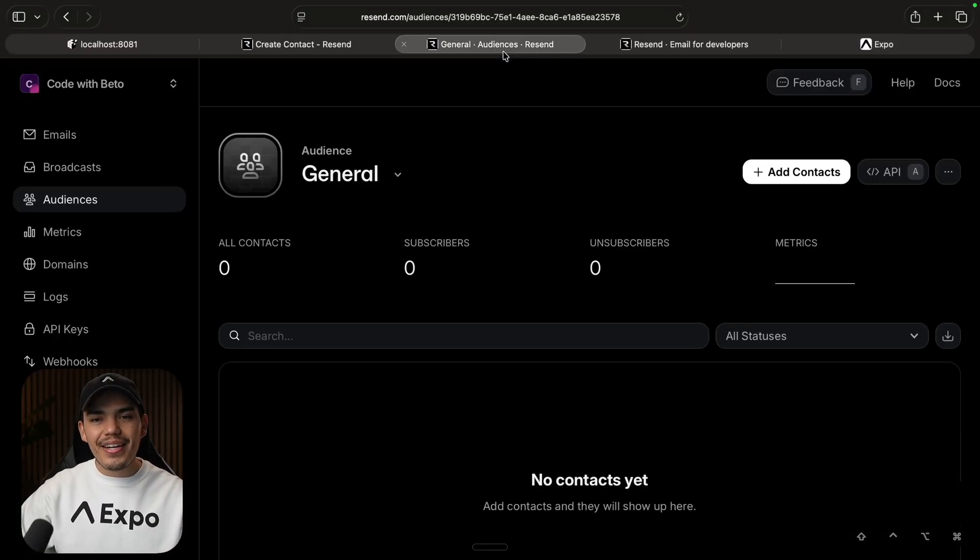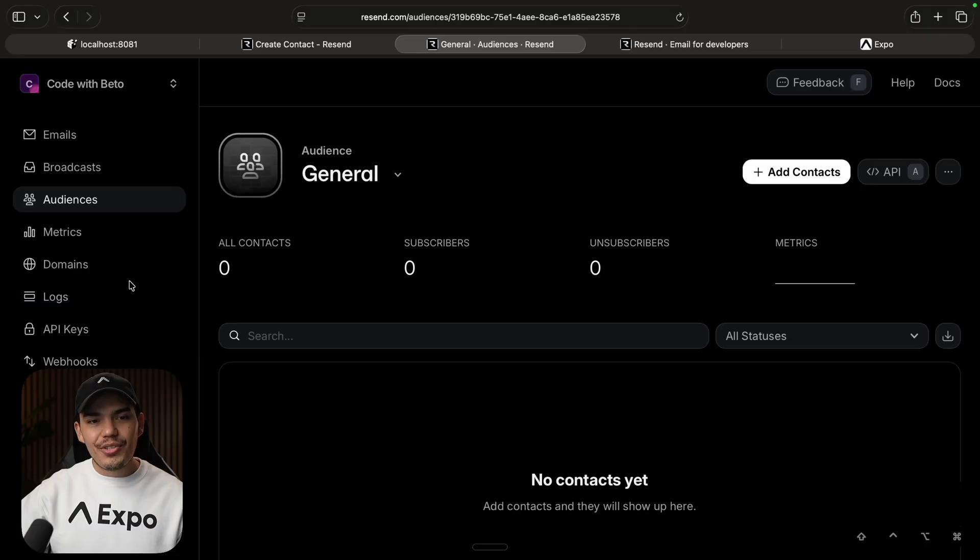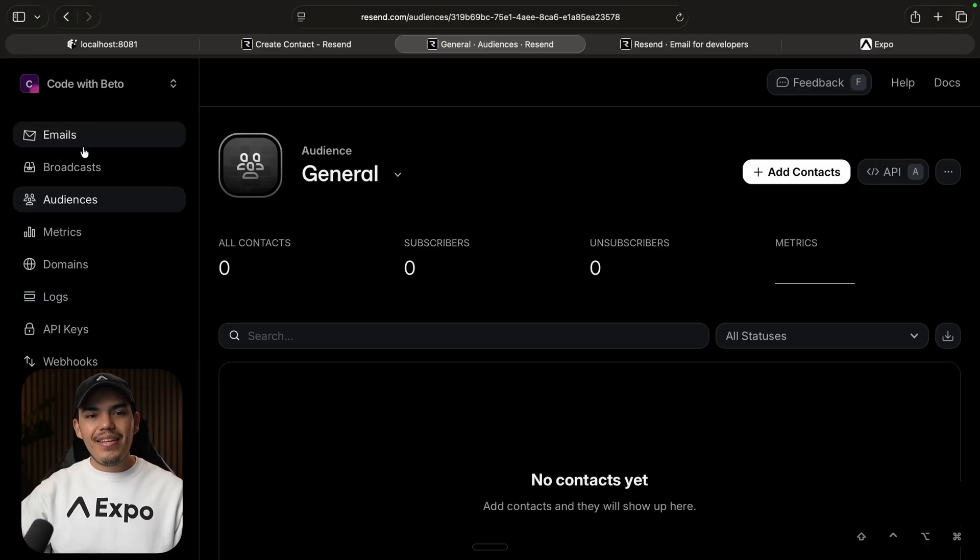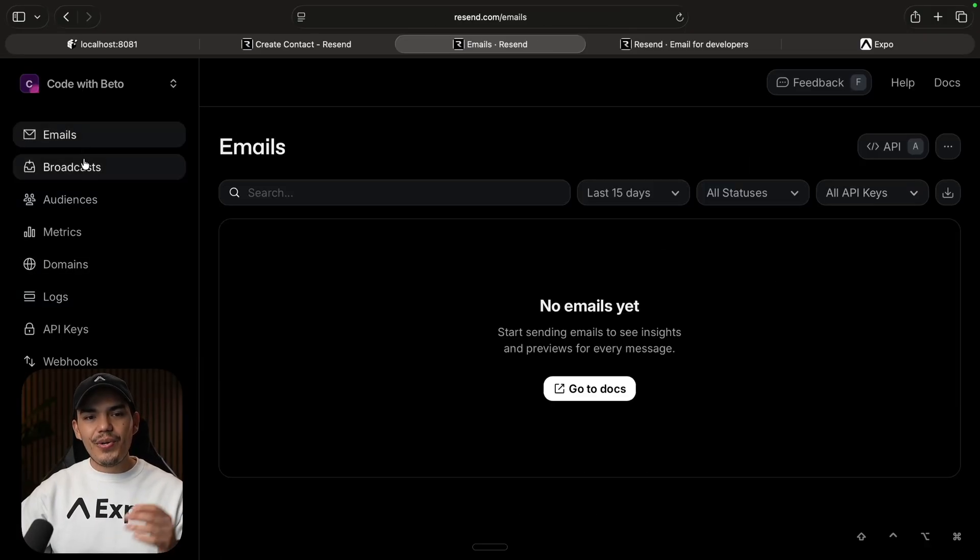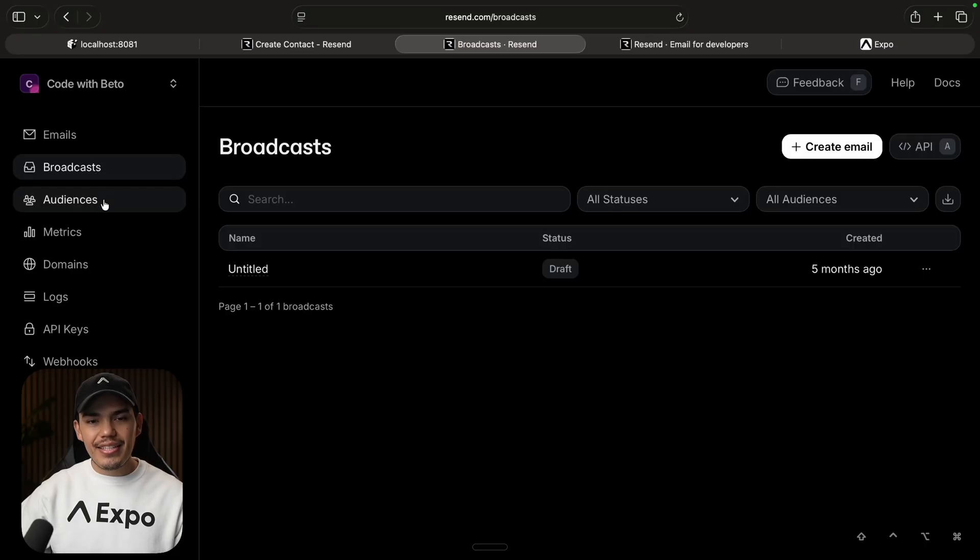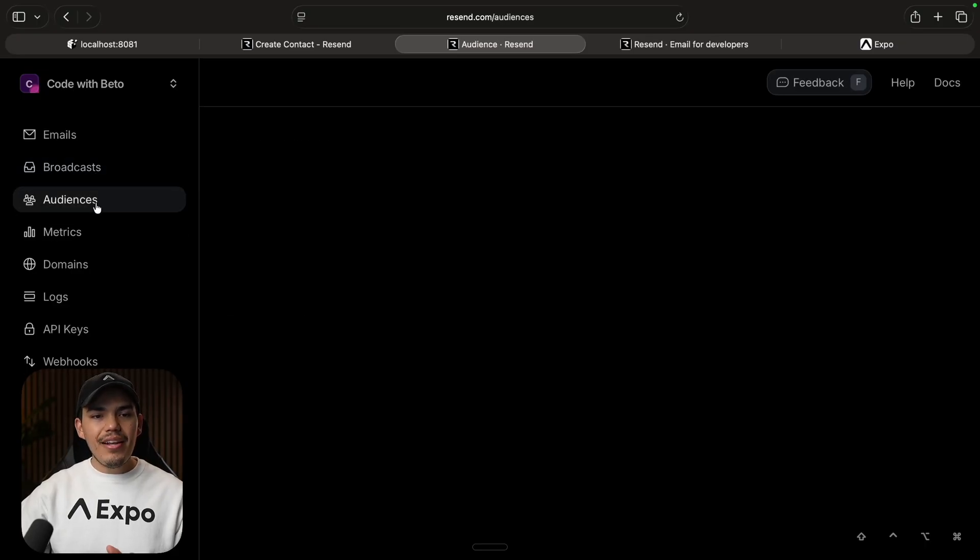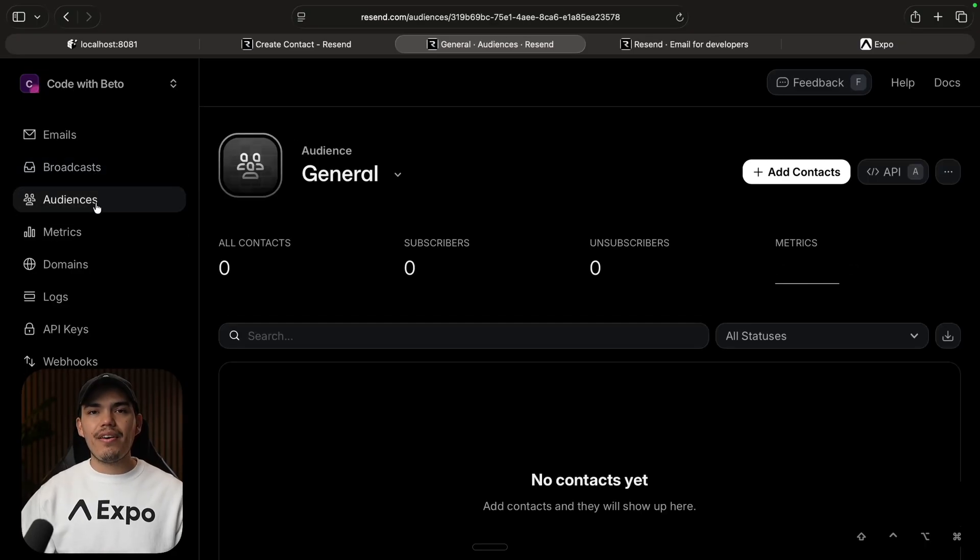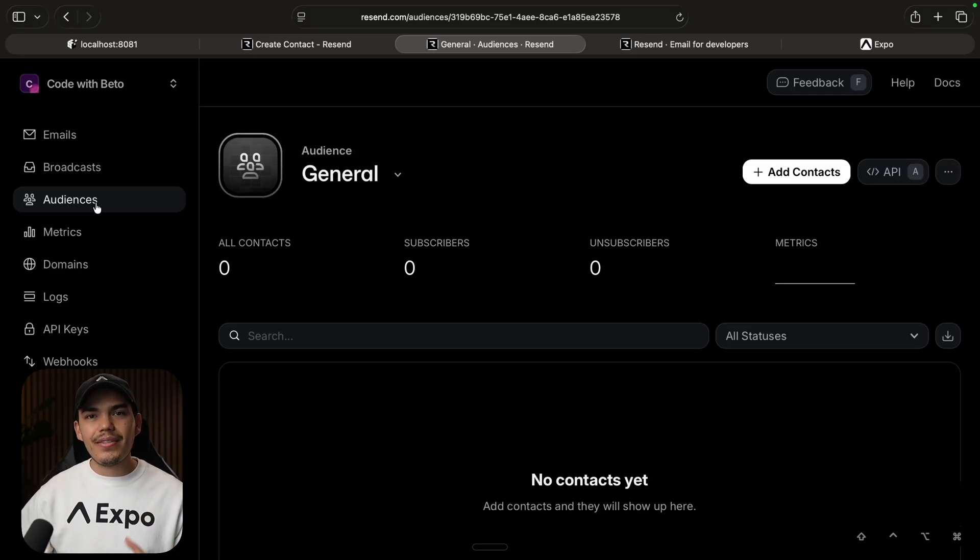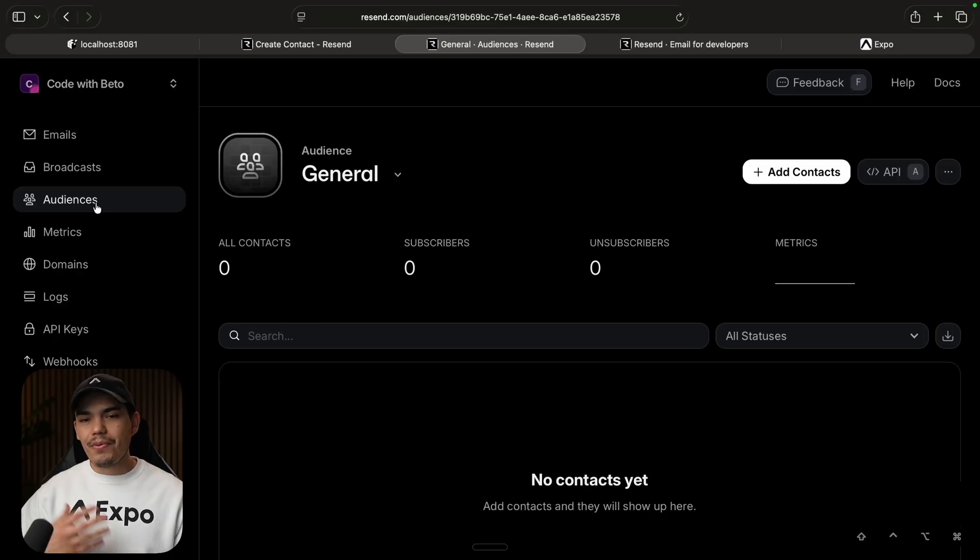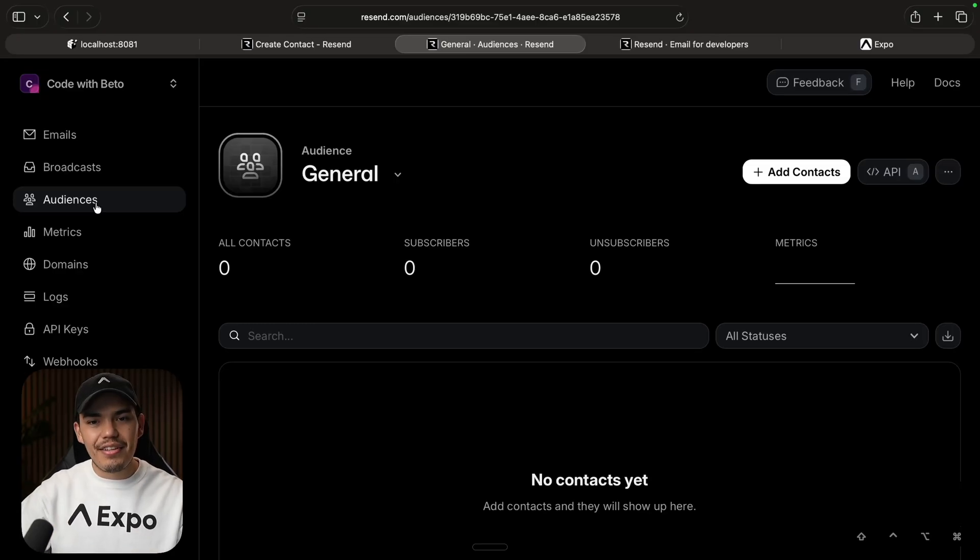So first of all, I want to go ahead and go to my dashboard screen here. This is how Resend dashboard looks like. At the moment, I don't have anything. This is pretty much empty. But on the left, you can see that we have audiences. Audiences basically are a list of contacts that we want to send emails. This is perfect for marketing, newsletters, and stuff like that.